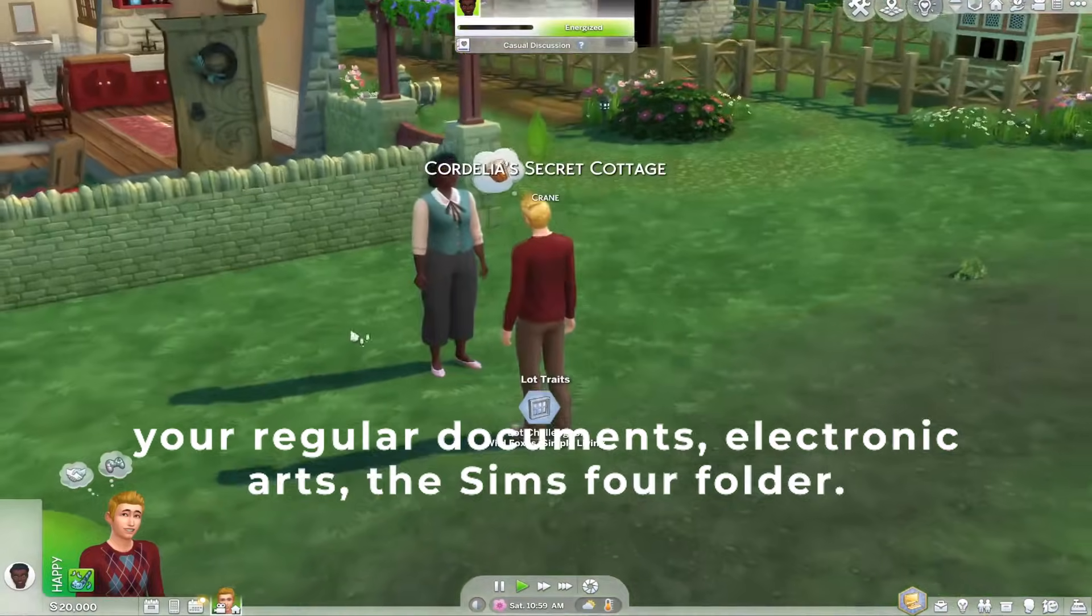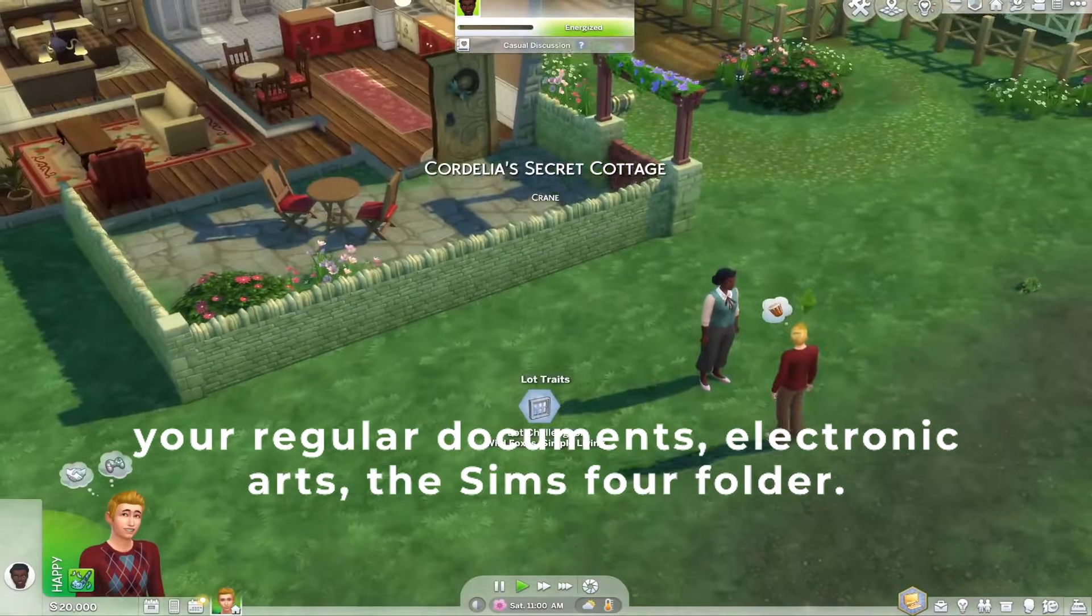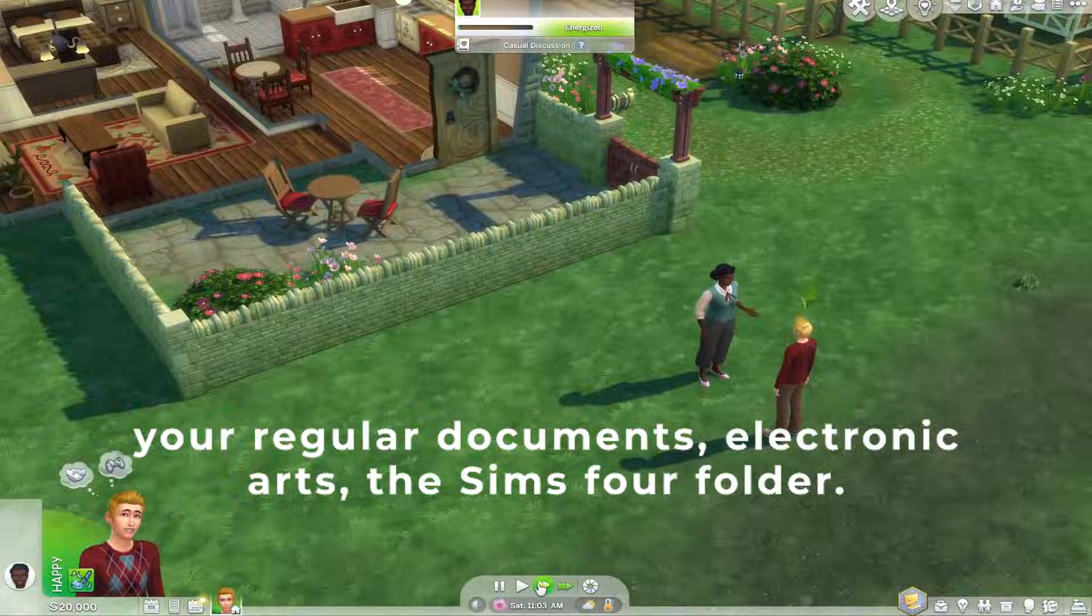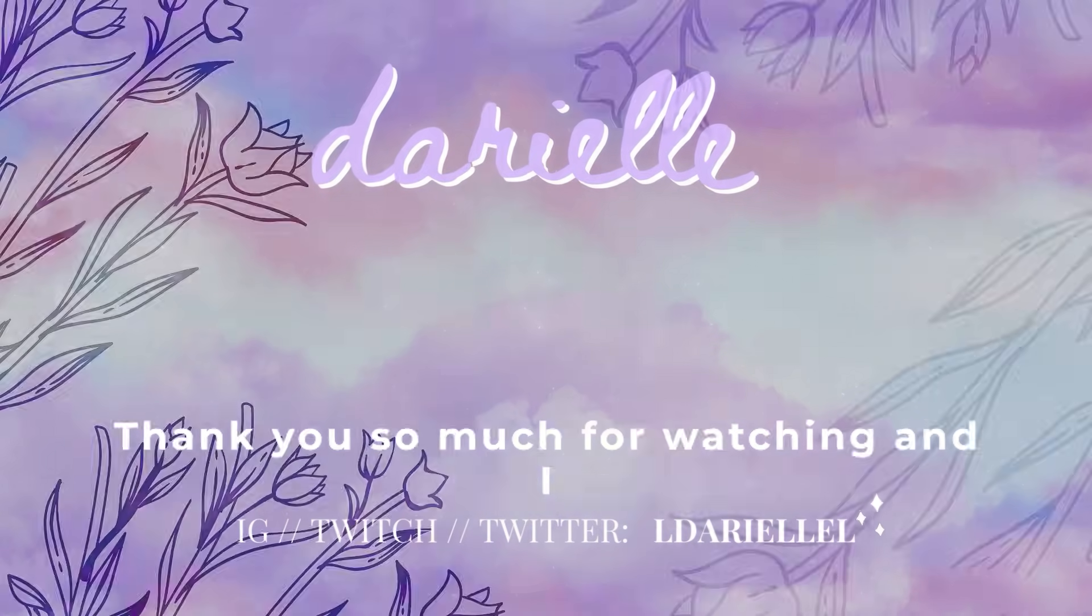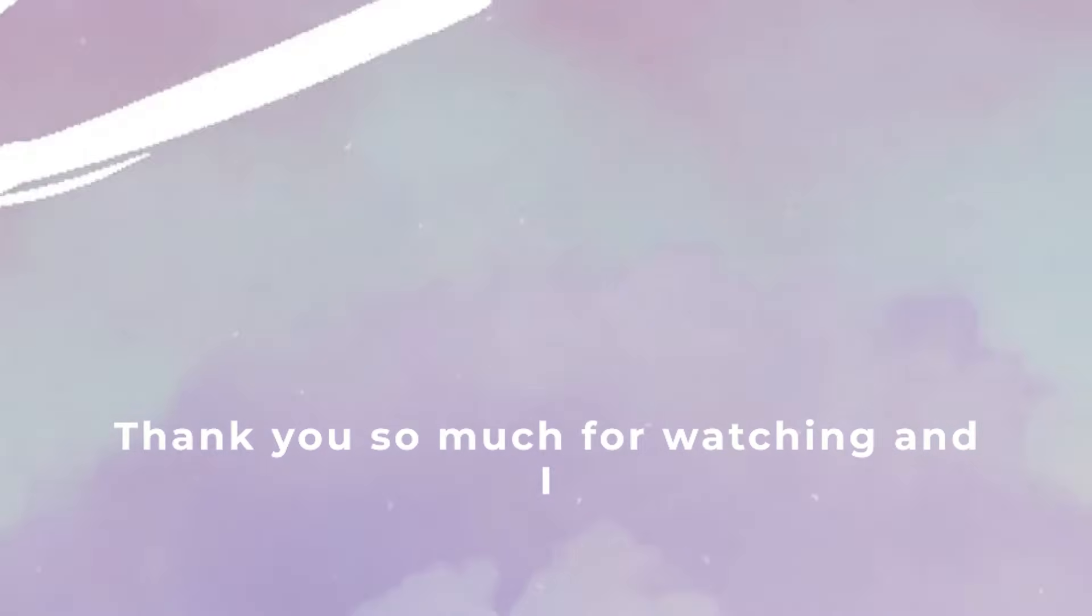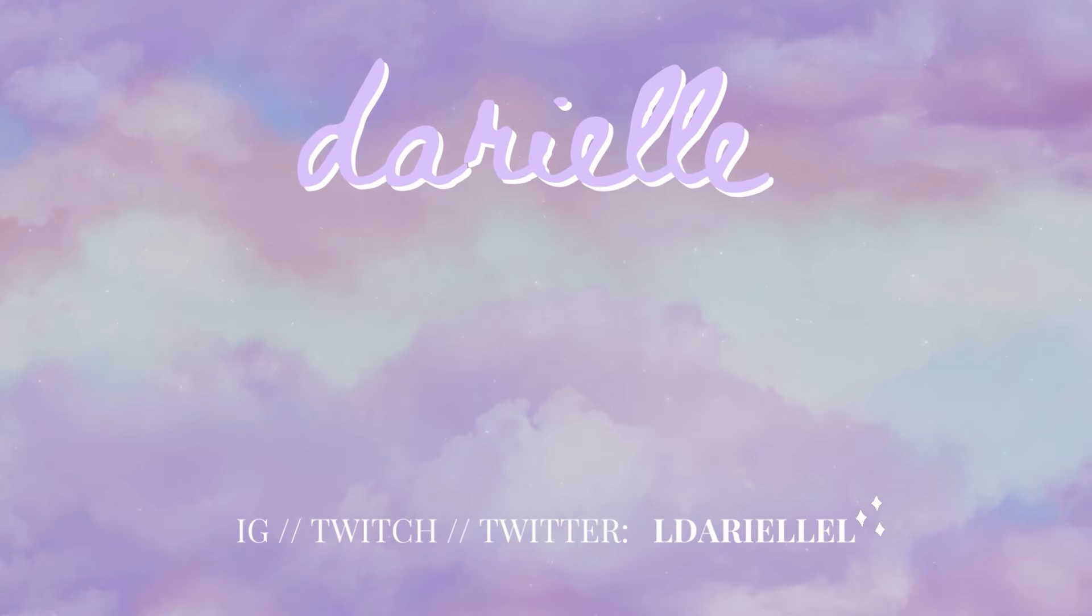Thank you so much for watching and I will see you in my next video.